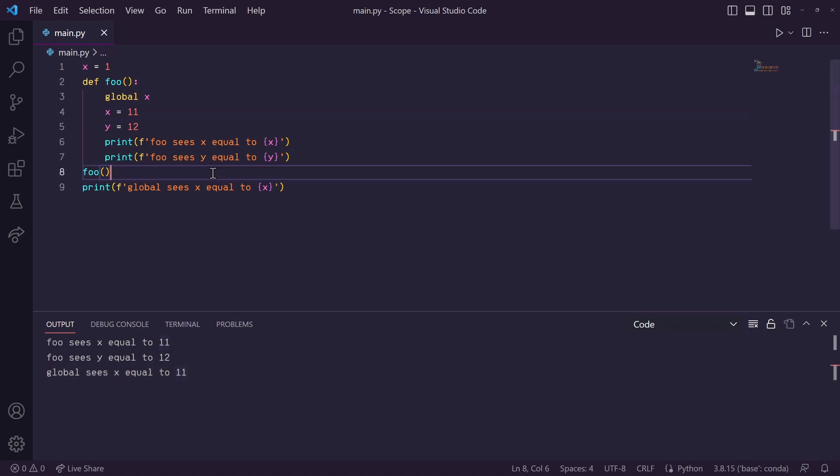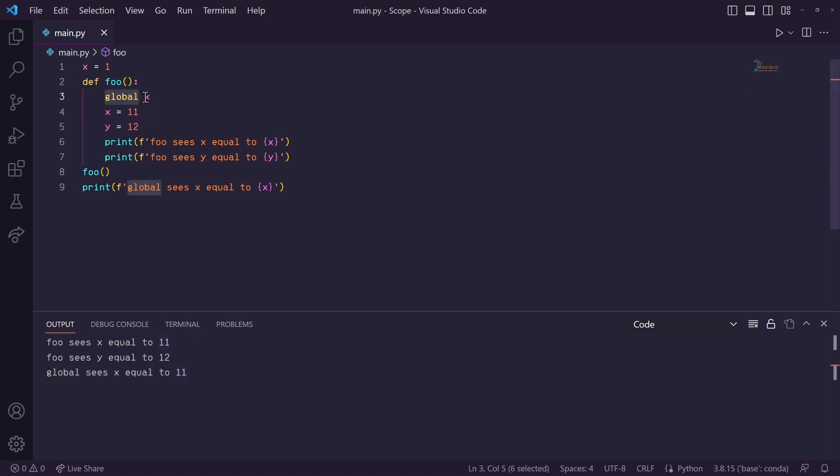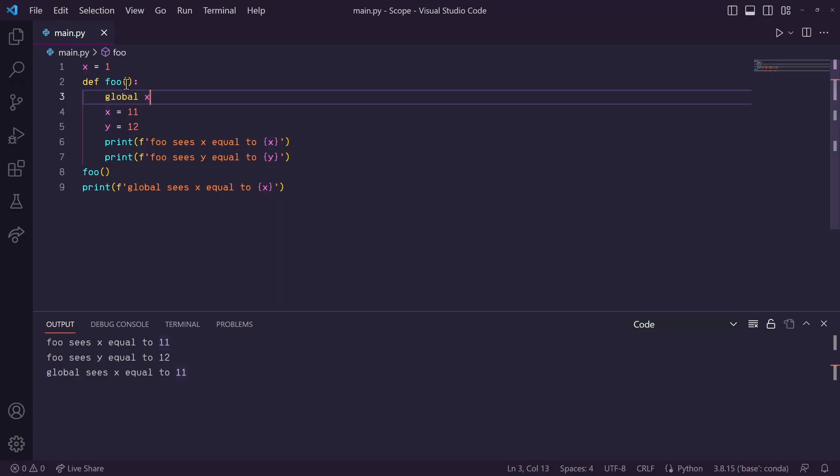Now, you may have heard before to never use global variables. You'll typically hear that they're just bad practice and you shouldn't use them. But why is that? Well, it turns out global variables can actually be quite useful for things like constant values that will never change throughout your code.